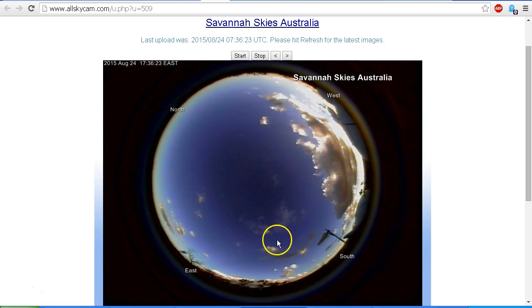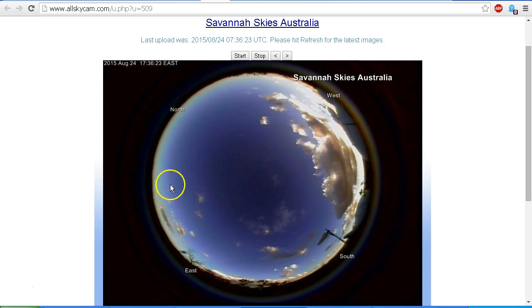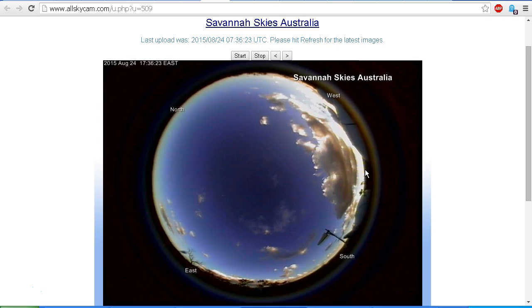You have to remember that in these all sky cameras we're looking at 180 degrees from horizon to horizon. Now the angular size of the moon, that is if you were to measure the angle across the moon as seen from the earth, is only half of one degree. So it's actually a tiny spot in the sky.